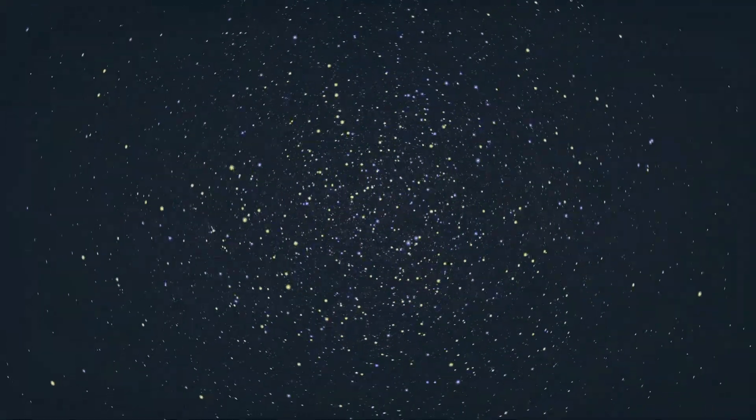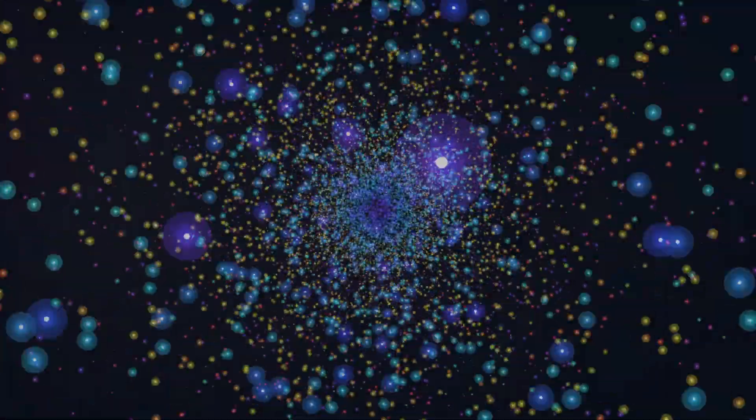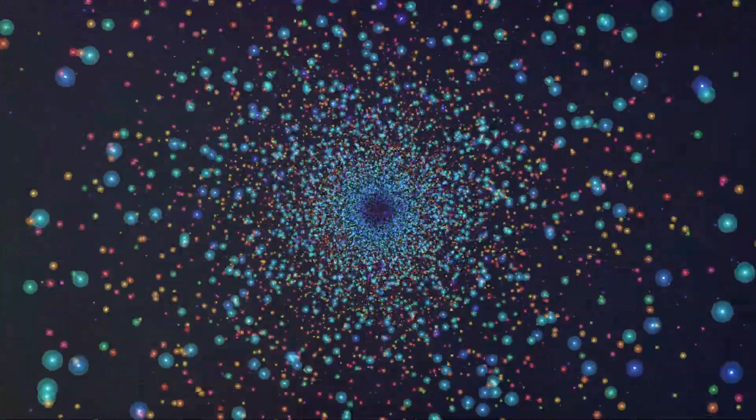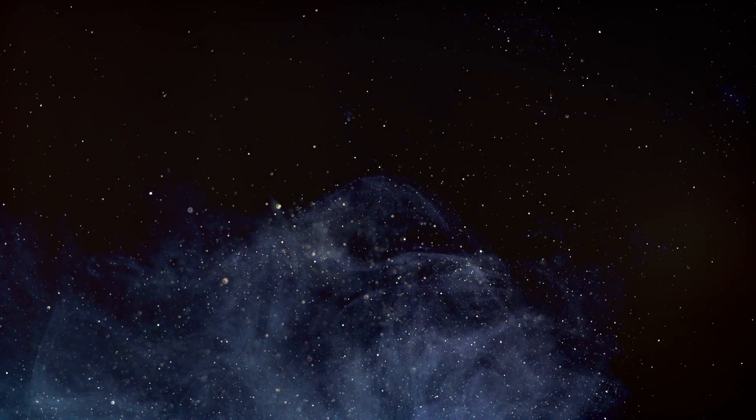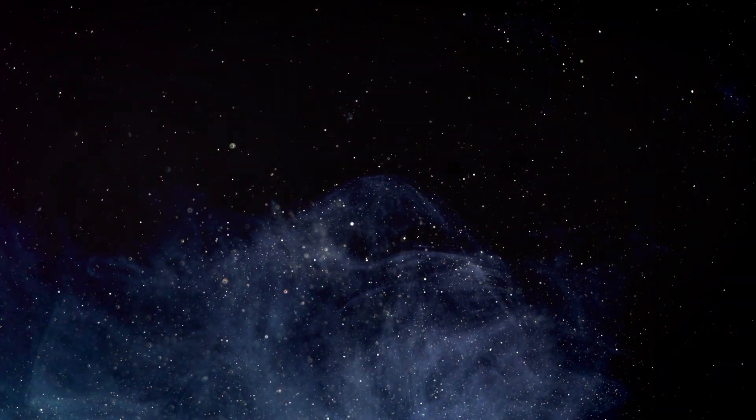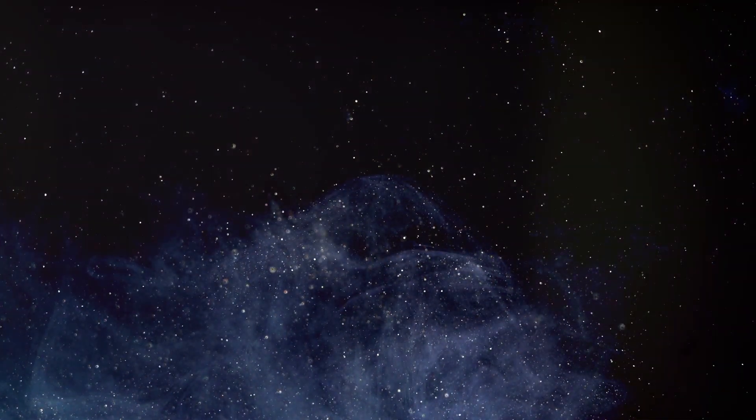Have you ever gazed upon the night sky, stars scattered across the vast expanse, and questioned the nature of reality? What if our universe, with all its intricacies and wonders, is but a sophisticated illusion?